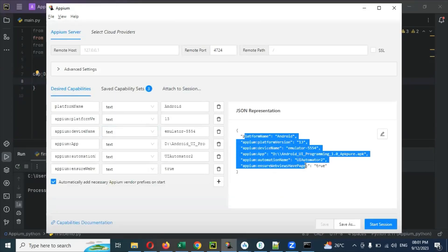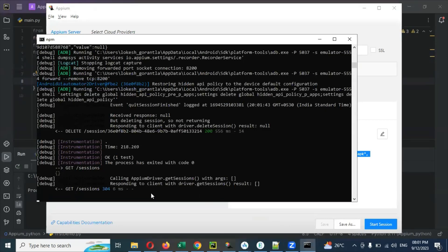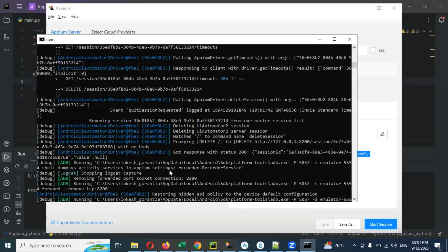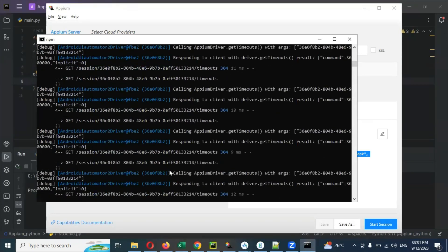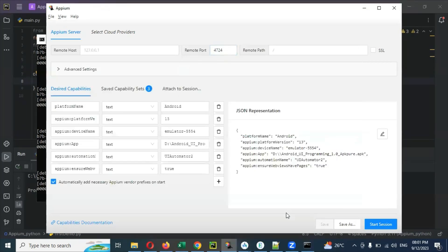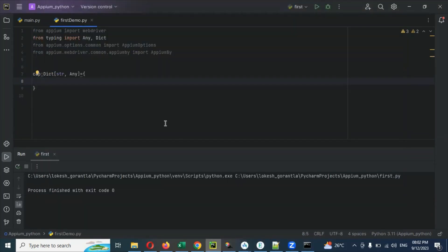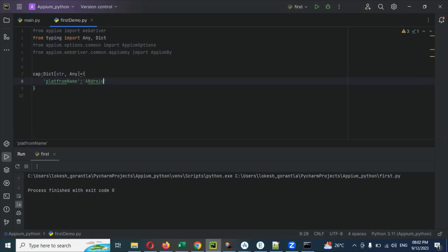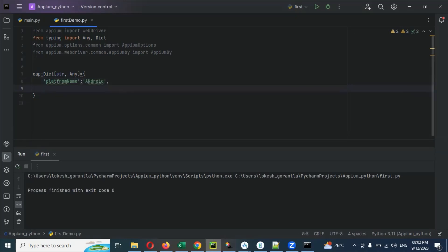These are the desired capabilities we need to provide one by one. You can also see the server is started on port 4724 — that same server I'm going to use here as well. The first capability is 'platformName' and the platform name is 'Android'. Then you need to add 'automationName'.